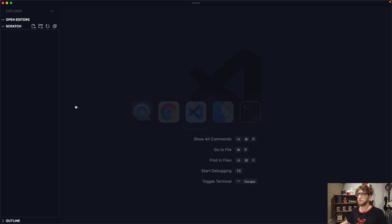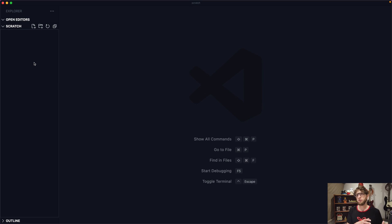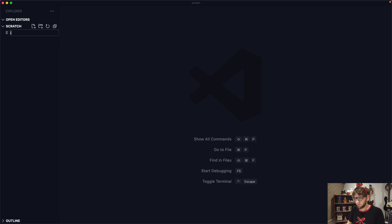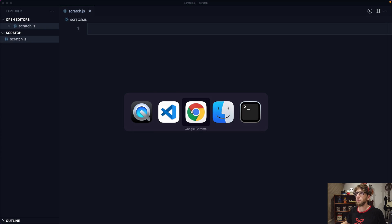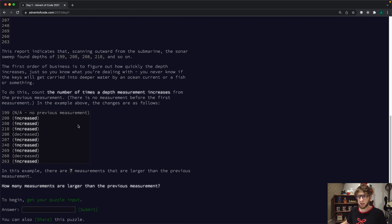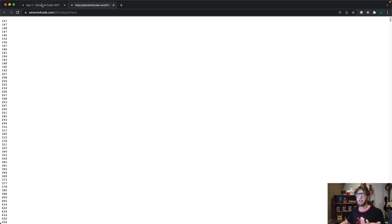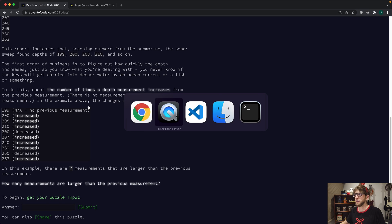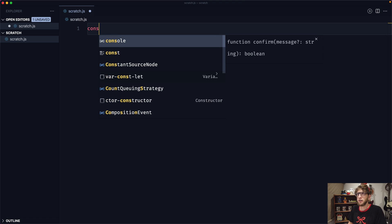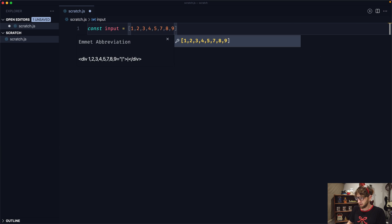I'm going to open up VS Code and first do the solution in JavaScript, check the solution, and then we'll look at doing it in Clojure. I'm going to make a new JavaScript file and just call it scratch.js. Before we read in all the input, I actually just want to do it with our own array. So I'm going to make const input as an array: 1, 2, 3, 4, 5, 6, 7, 8, 9, 10.